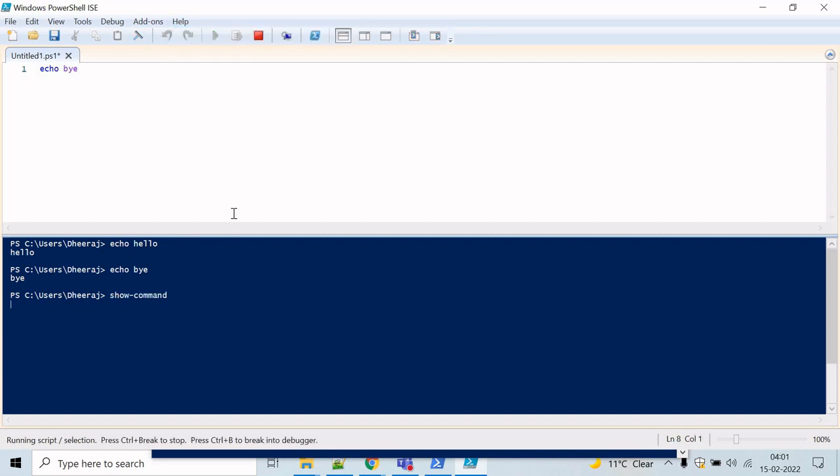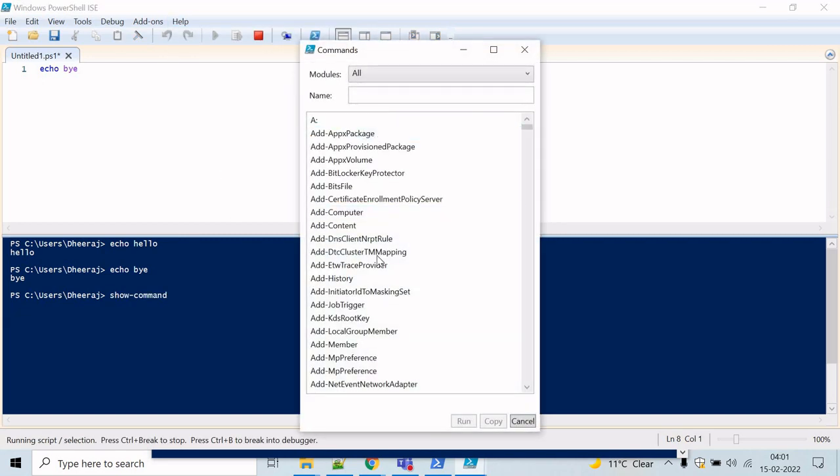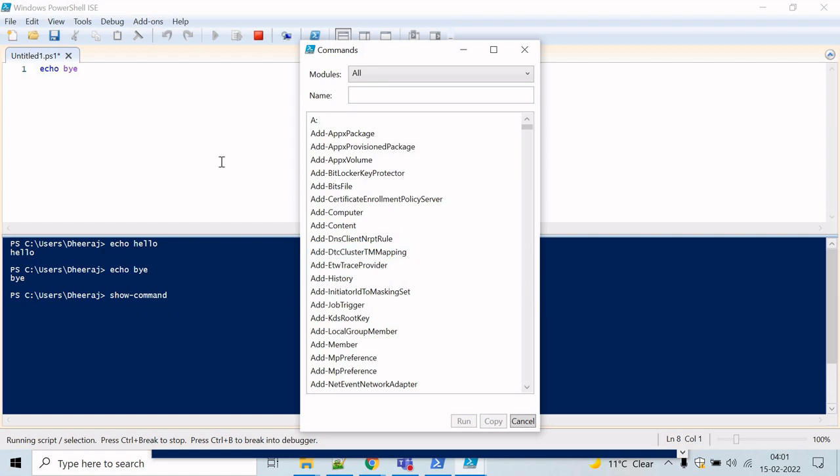If you go to the help and click on show command window, it will list all the commands that you can use in PowerShell. That's all for the quick overview. Let's go ahead and write some scripts.